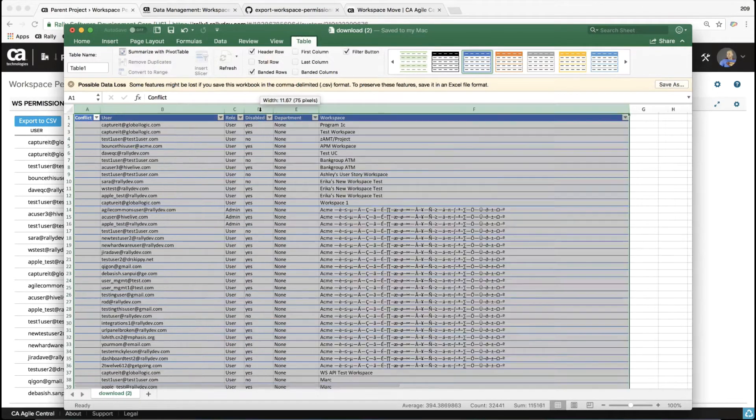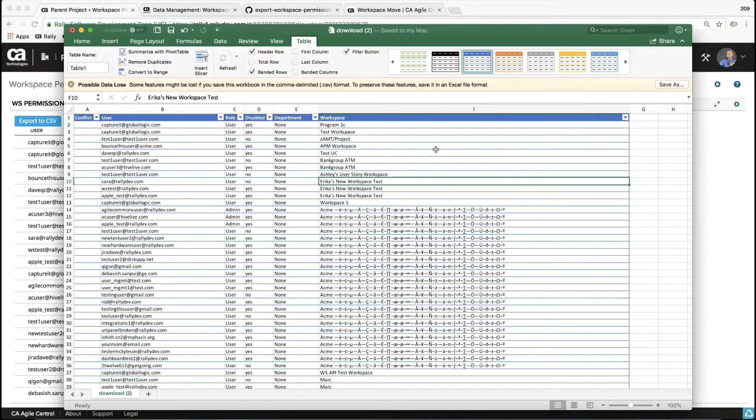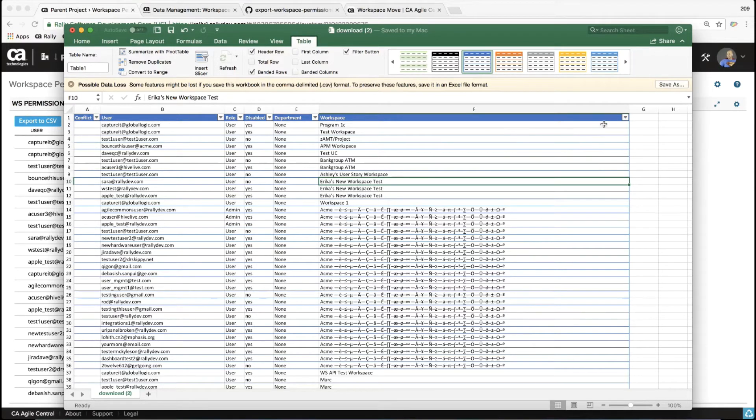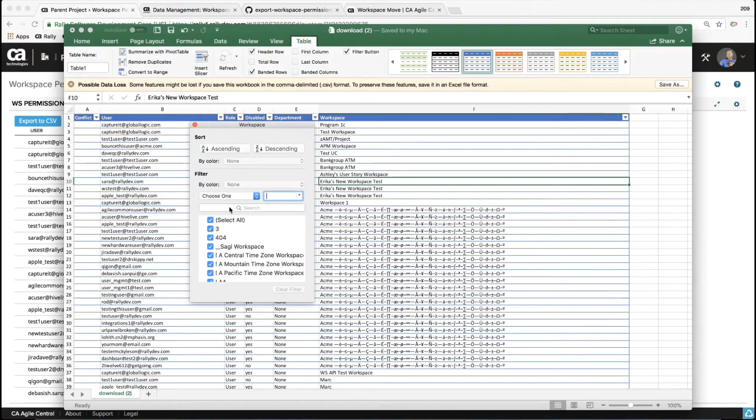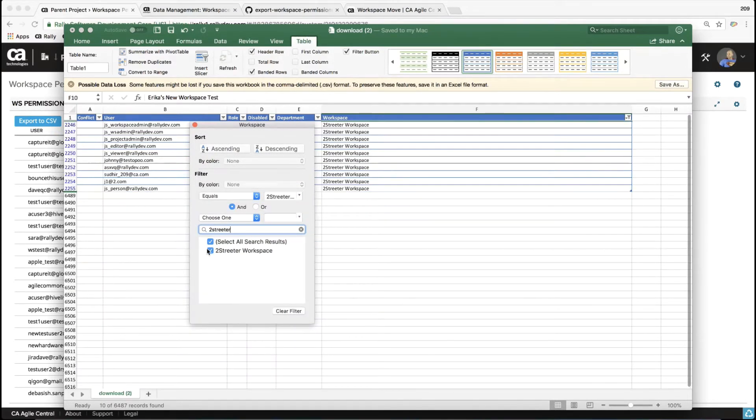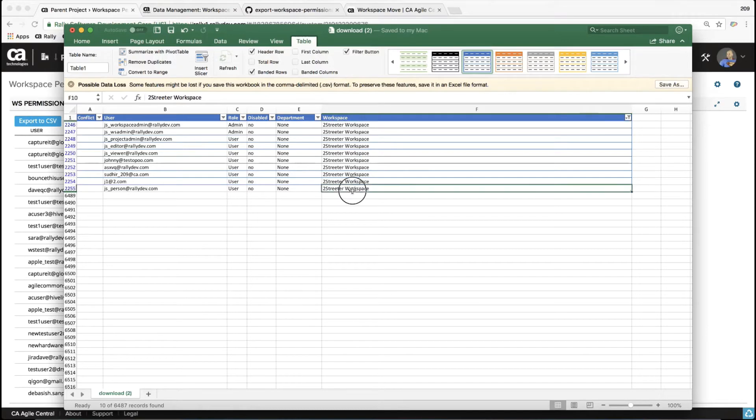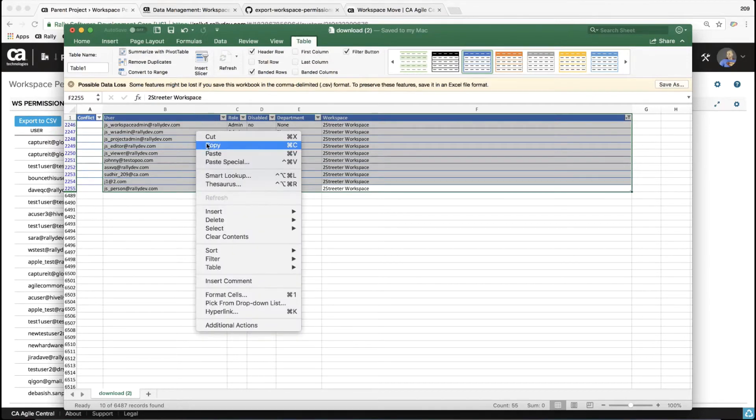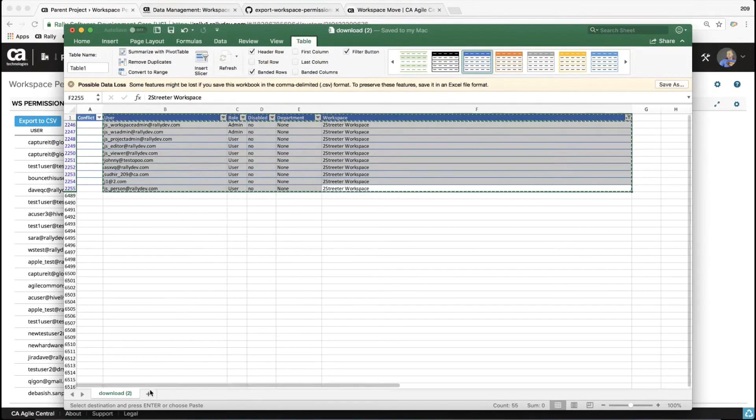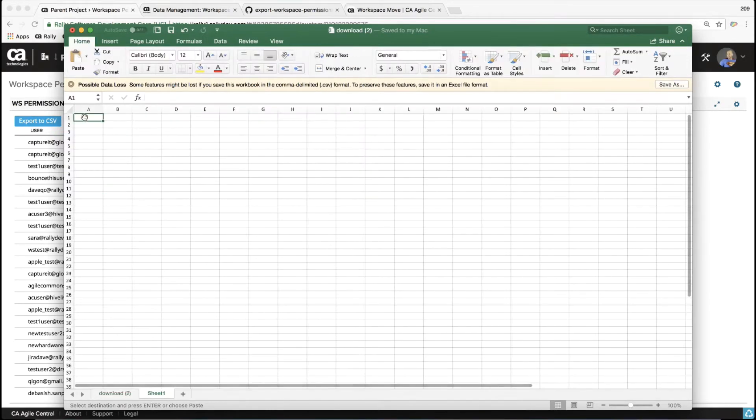The subscription that I care about, say the subscription that I'm moving is called Two Streeter Workspace, and I want to identify those users who have access to that workspace. So I can click this little drop down here and I can filter on that workspace. I'm just going to type Two Streeter and there it is. So now I'm just filtering on those users who have access to that workspace. Now they might have access to other workspaces as well, but I don't know that yet. What I'm going to do is I'm going to copy just this data and I'm going to paste it into another worksheet. And that's going to be my lookup table. I'm going to use that to look up for these users.